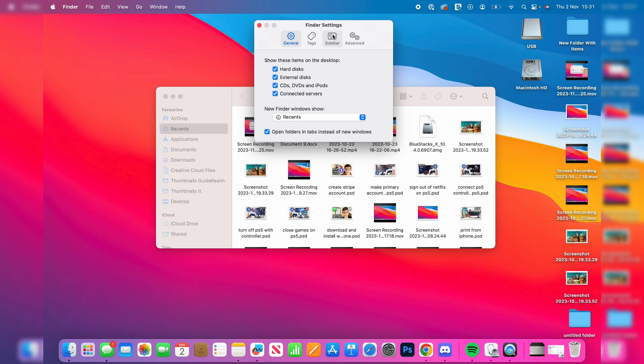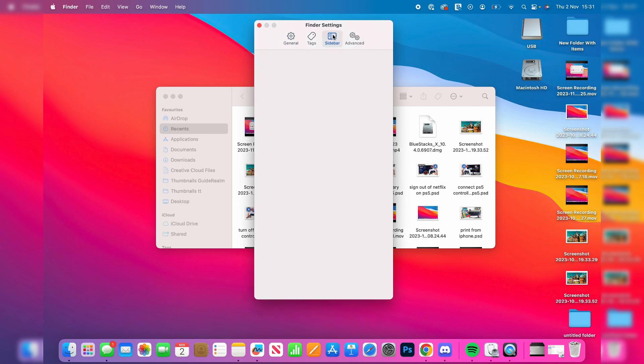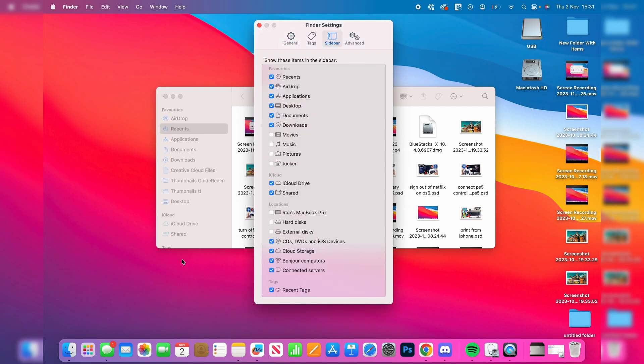And then you want to go into Sidebar, as this is the bit on the left here. You want to come down to Locations and once again you want to enable external disks, because that's what USBs are. And then once you've done that I'll close off this.